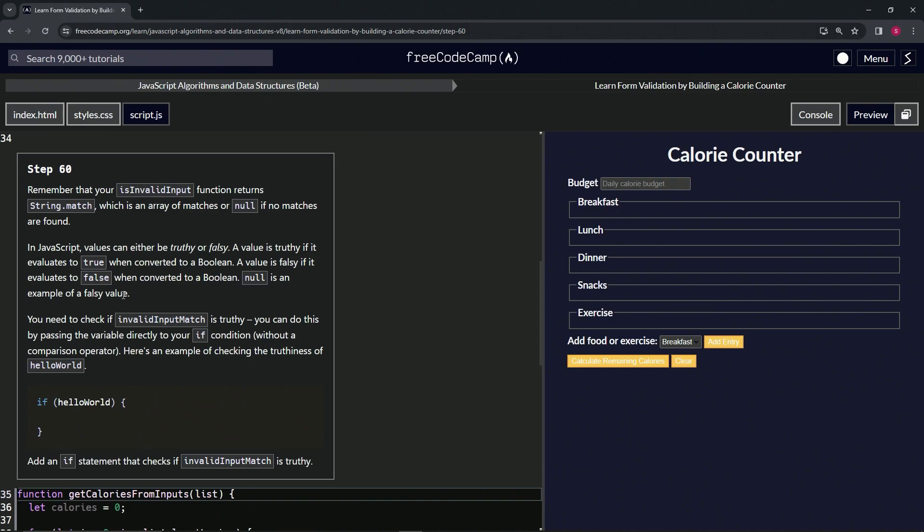So we need to check if invalidInputMatch is truthy. We can do this by passing the variable directly to our if condition without a comparison operator. Here's an example of checking the truthiness of hello world.